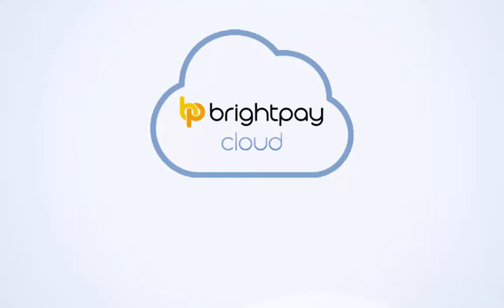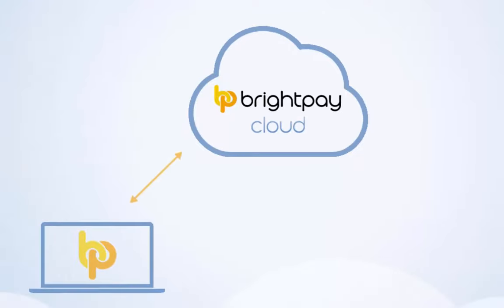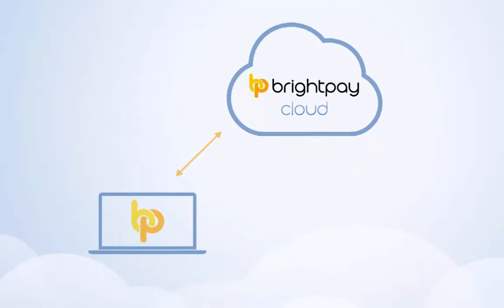Although the payroll information is stored online, the payroll software itself is still desktop-based.